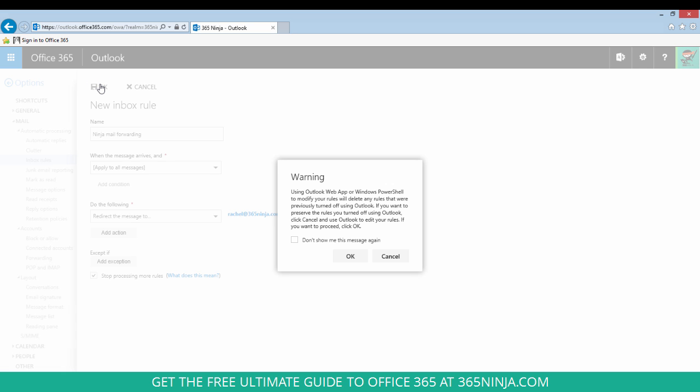You might see this warning here about overwriting any rules that were set in Outlook 2013. If you're just setting rules in your Outlook Web App you don't need to worry about this so click OK.